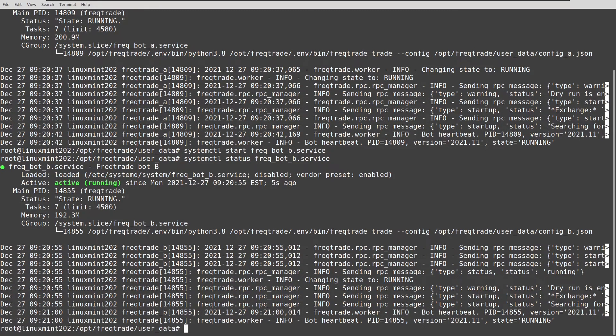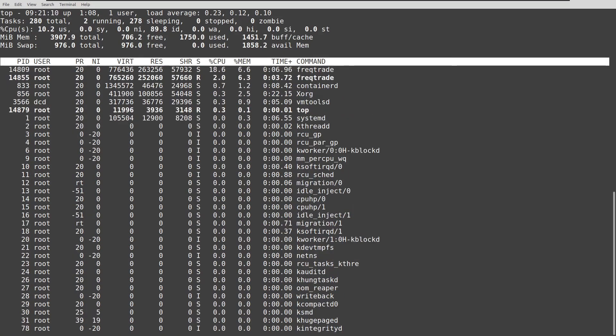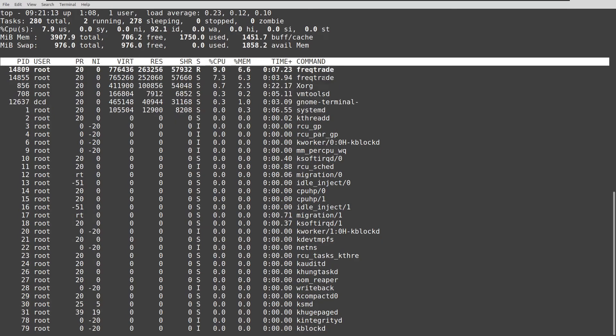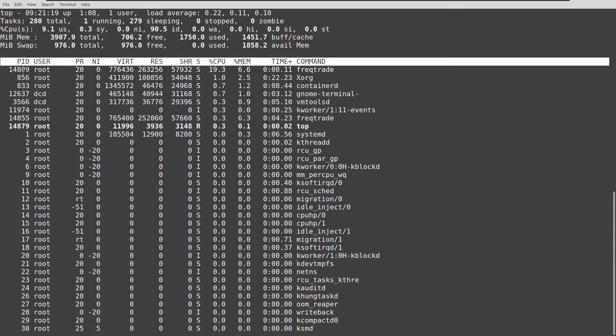You can also do it like this. Here you can see both instances of the Freqtrade bots running in their own process ID.